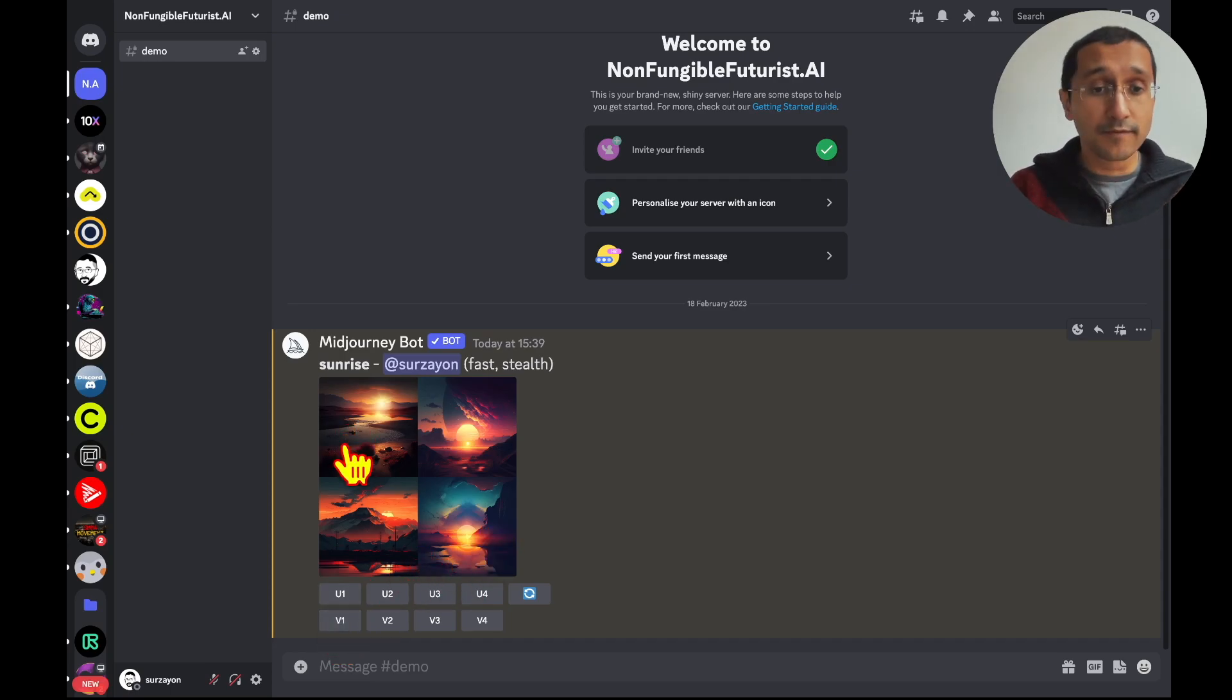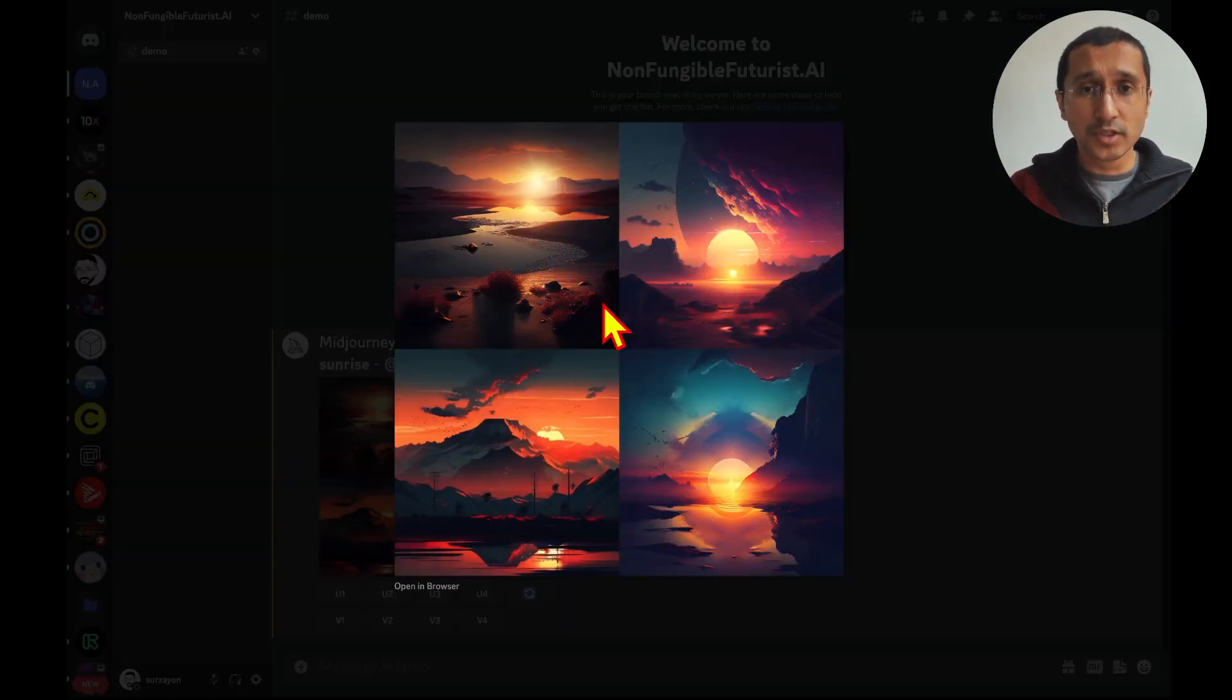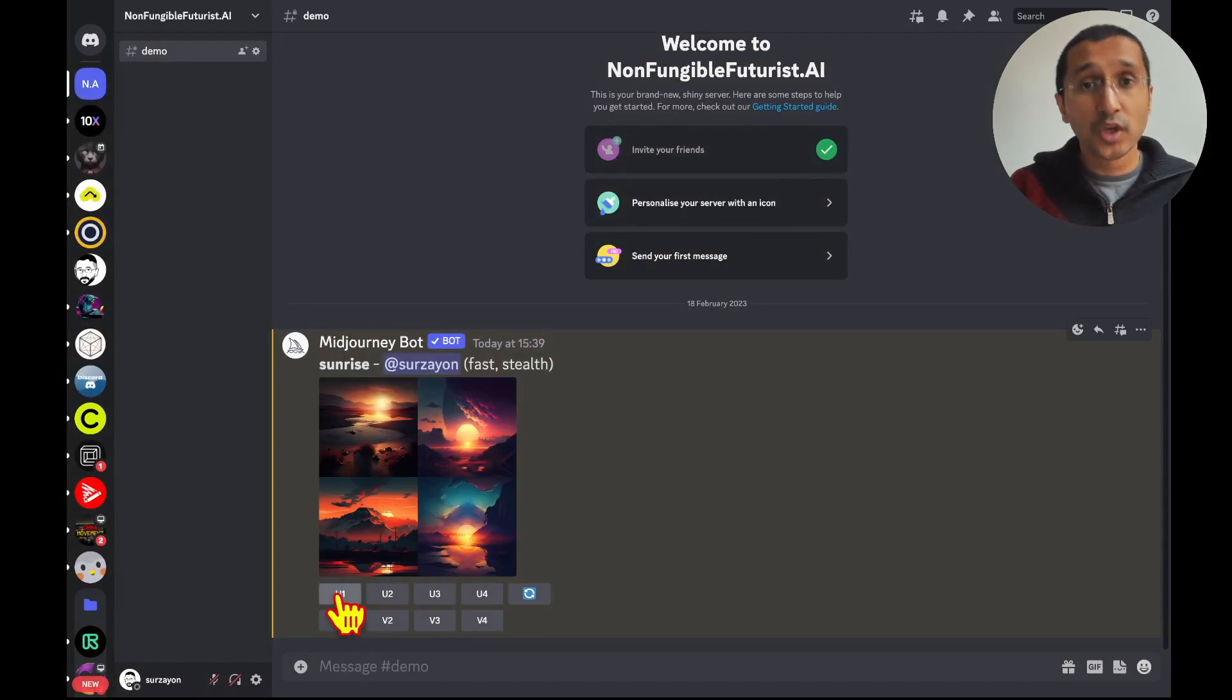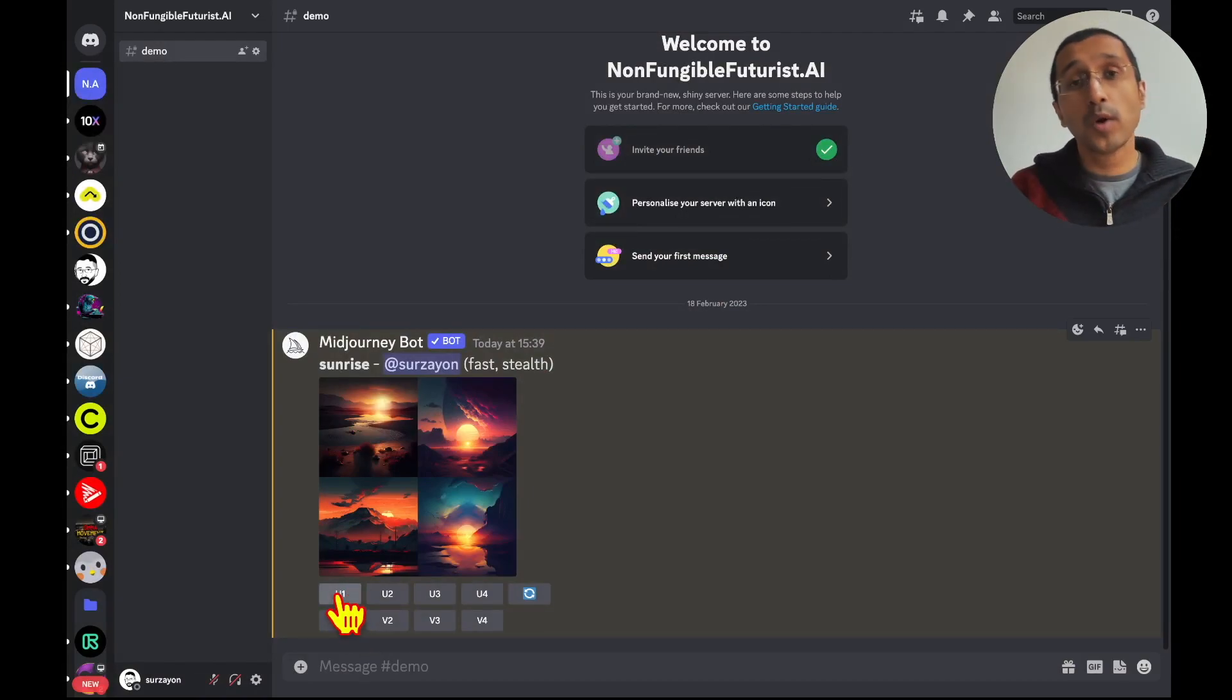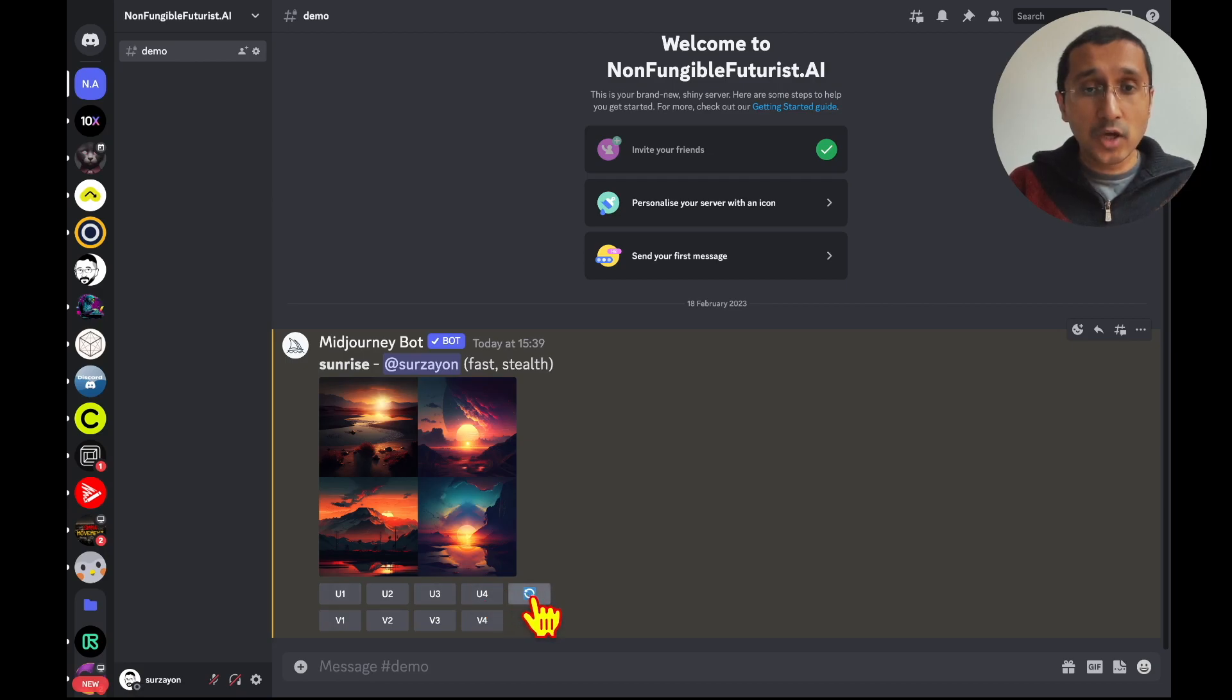That means variation 1, variation 2, 3, and 4. Now, these images are low resolution, so that is why you would want to upscale it, to make it higher resolution. And the icon over here is for re-rolling.